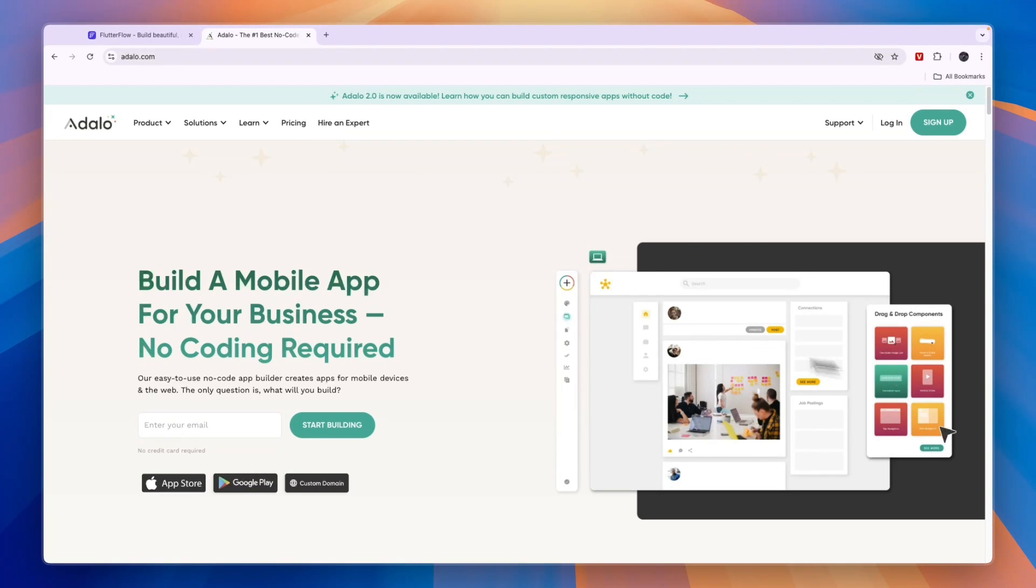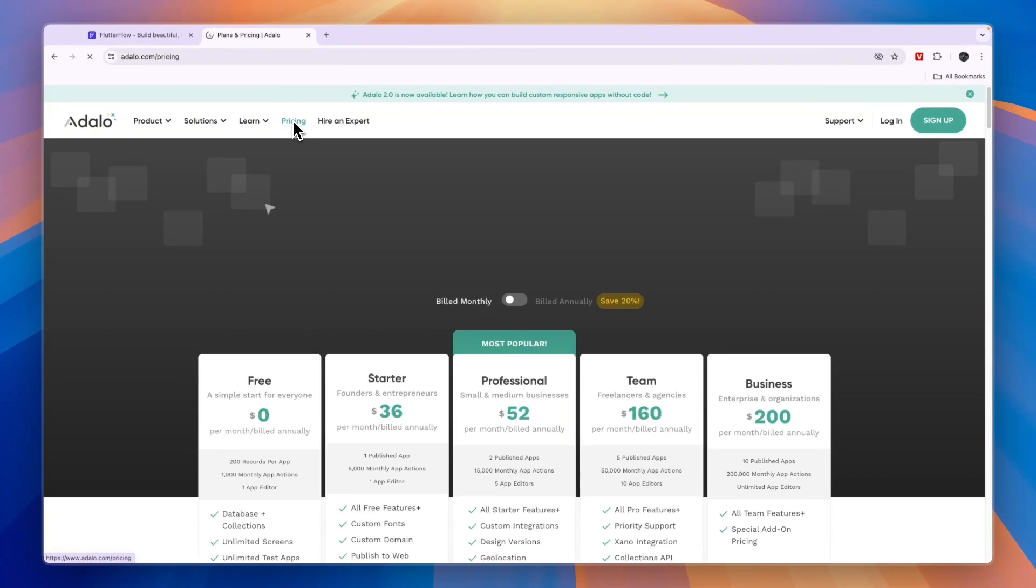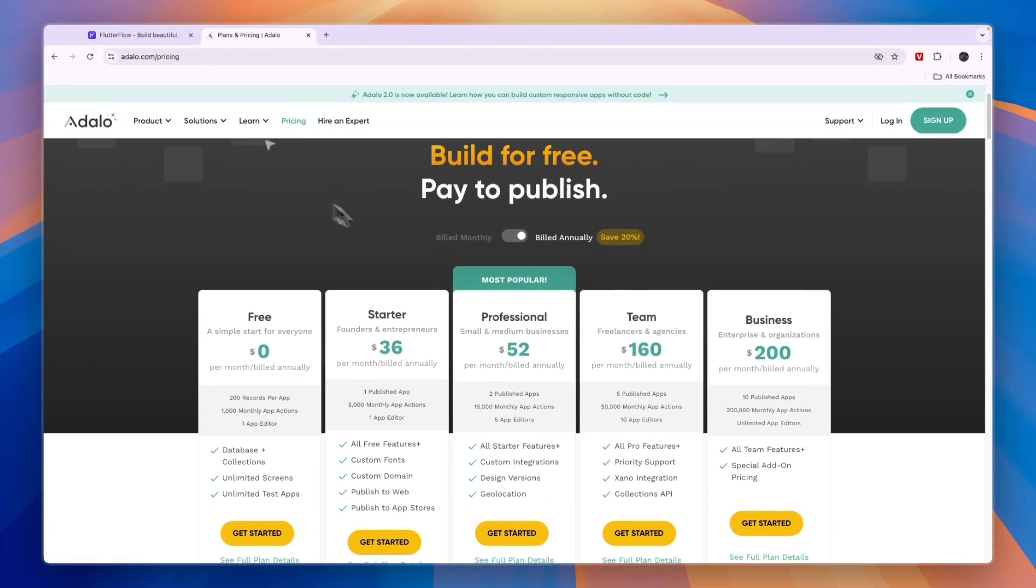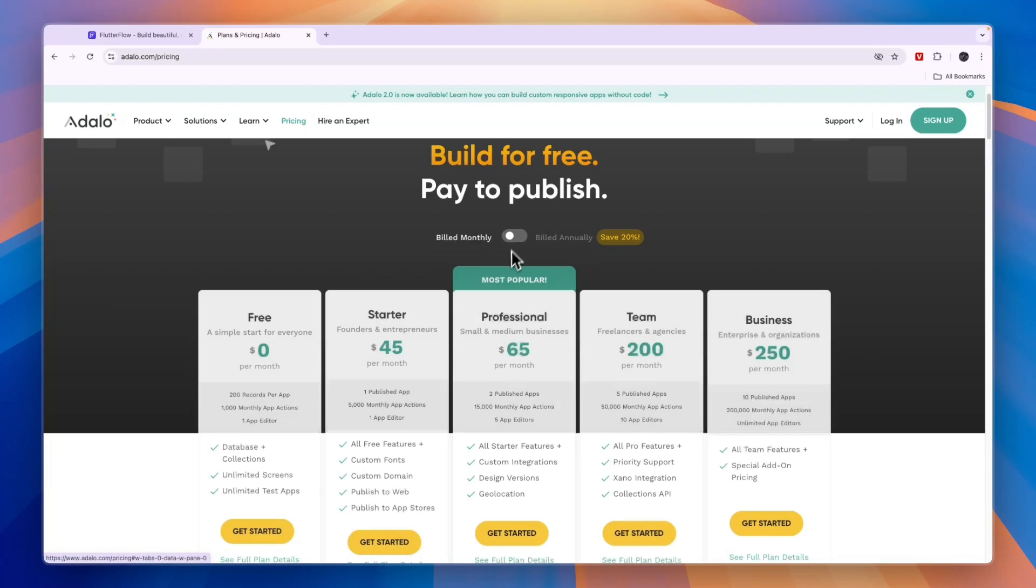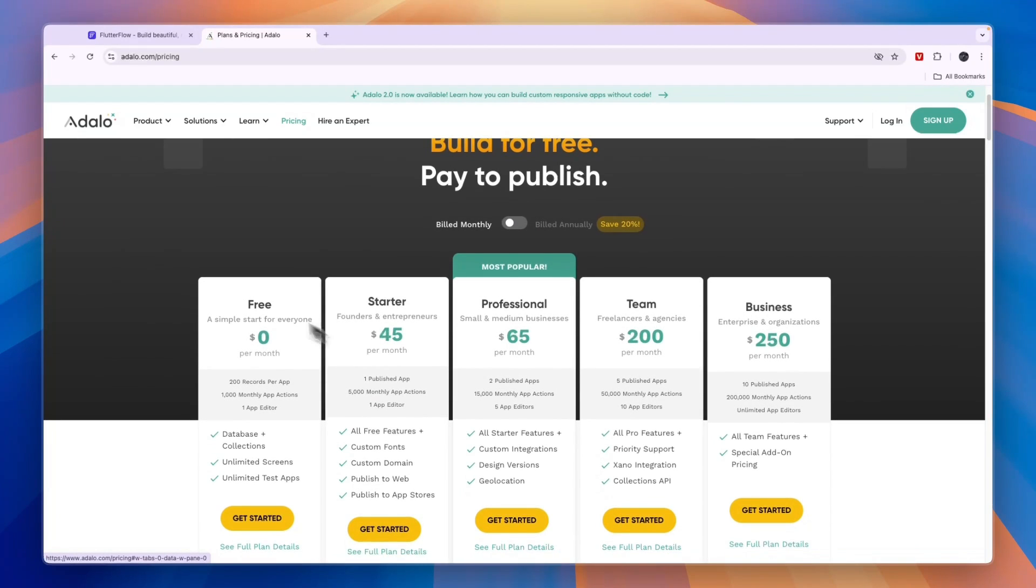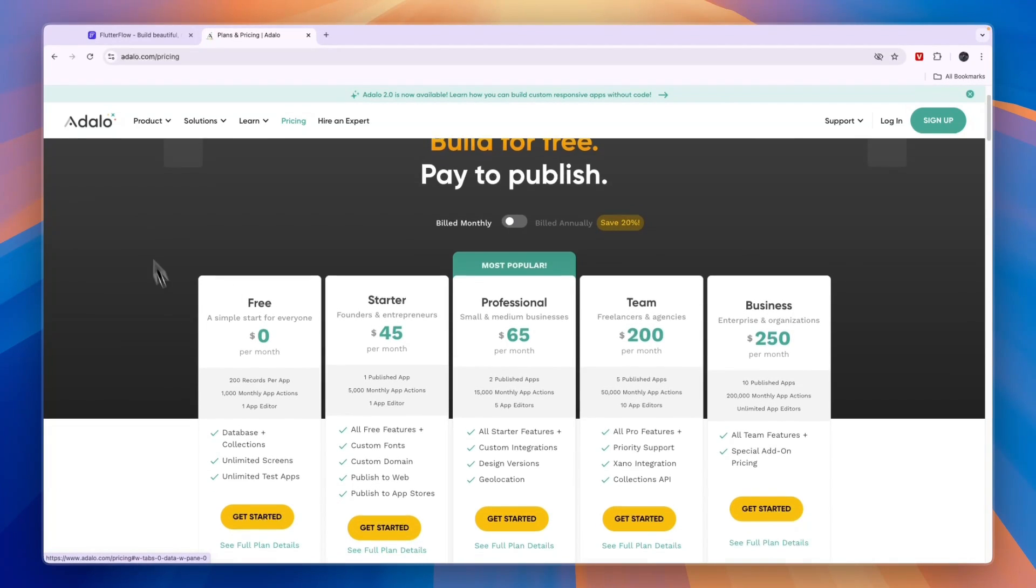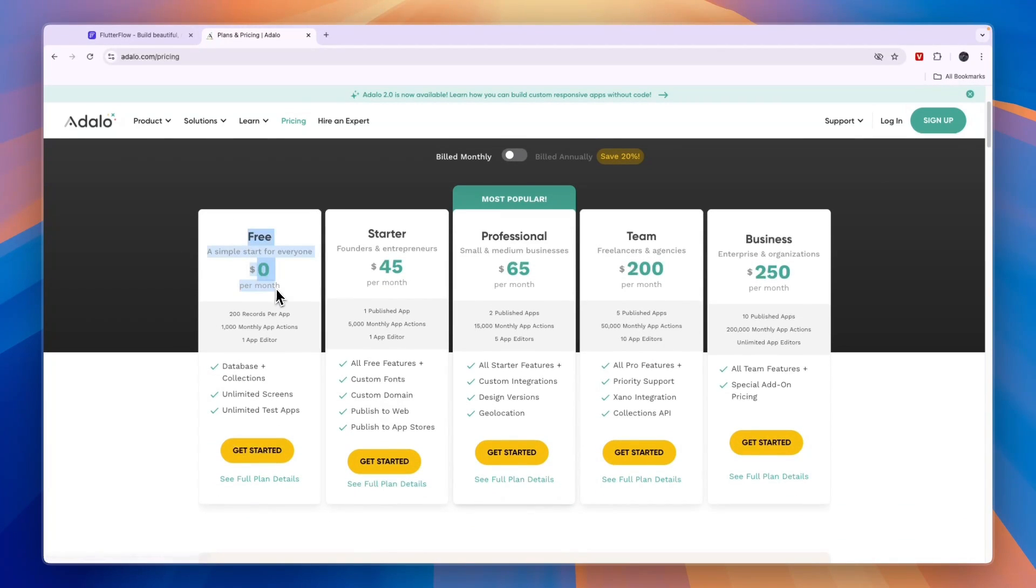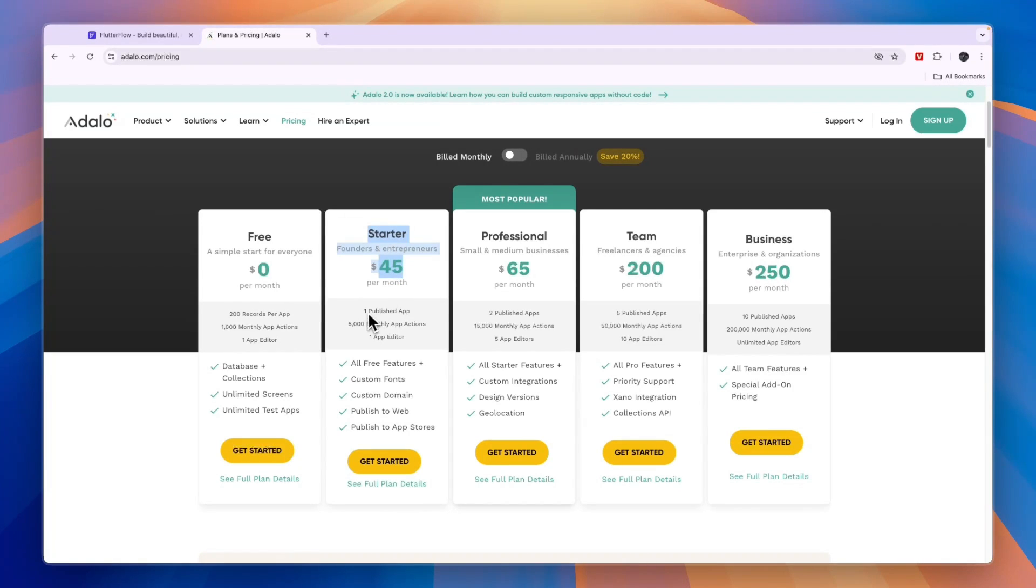First, I want to take a look at their pricing since this is a pretty important distinction in this comparison. With Adalo, you have the free plan where you can start building your app, then the starter plan where you can actually publish your app.